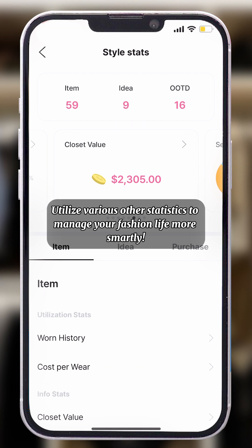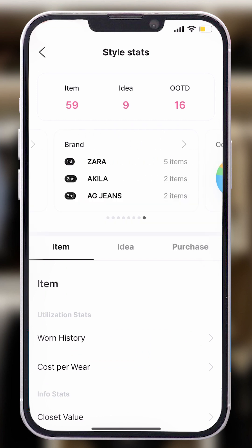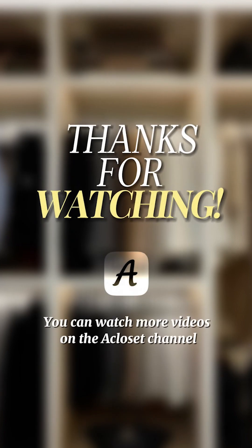Utilize various other statistics to manage your fashion life more smartly.